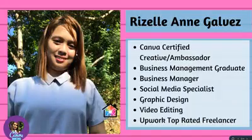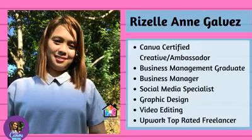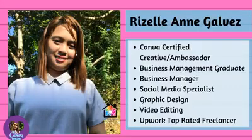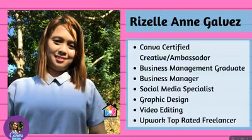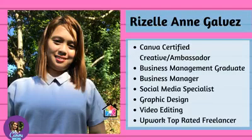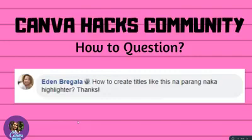Again, I'm Rizelle Anne Galvez, a Canva certified creative and ambassador. I'm a business management graduate and a business manager for three years. I'm also a social media specialist, so I create content for my clients and market them in an organic way. I'm also into video editing and graphic design, so I know Adobe Photoshop, Adobe Premiere, and other platforms. I'm also an Upwork top-rated freelancer. That's me, Rizelle, the founder of Canva Hacks.